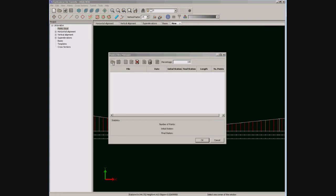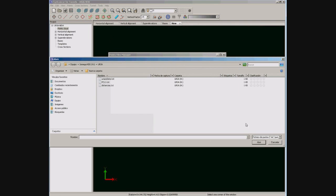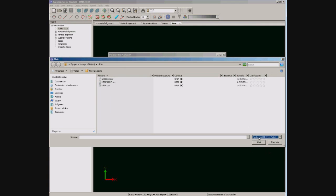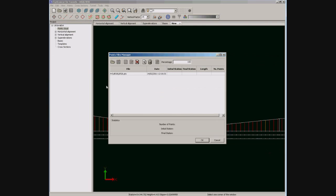Now we are going to import the point cloud data. You can see the different formats supported. For this case we choose Cyclone PTS format and select the files to be imported. Also we can decide if importing the full file or a percentage.